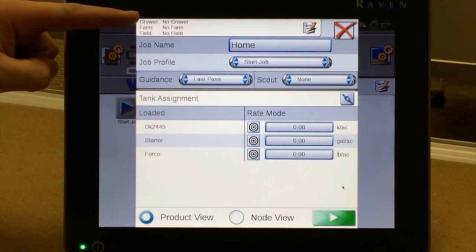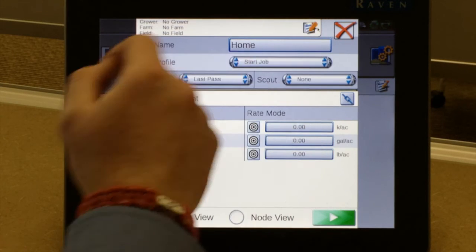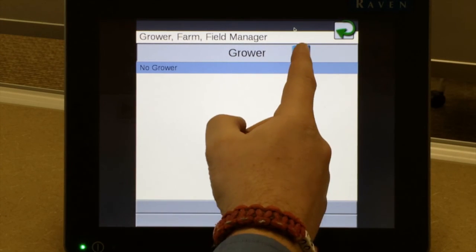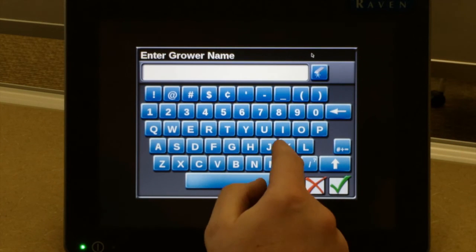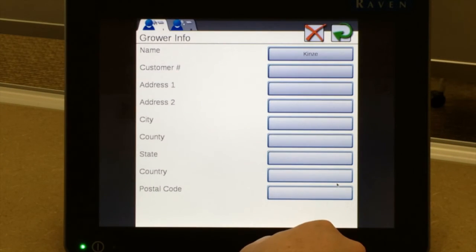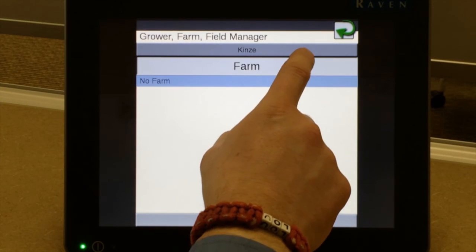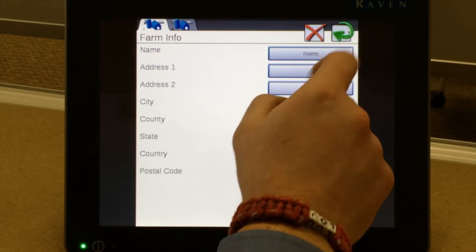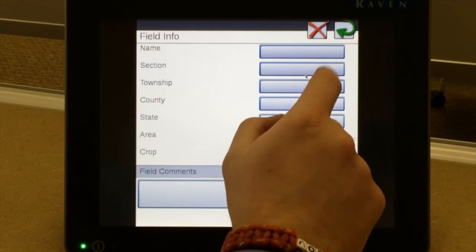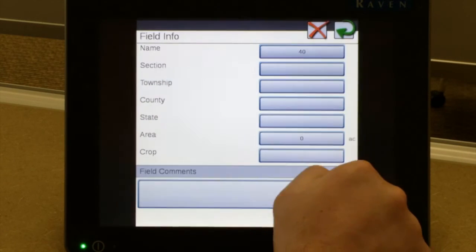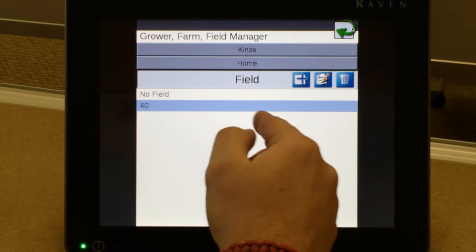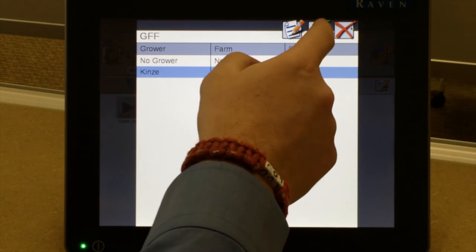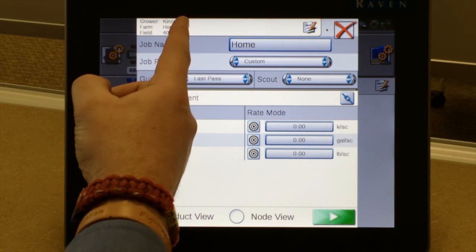At the top you can still enter grower, farm, and field. By pressing on the pencil icon you can see we have no growers, farms, or fields in here. By pressing the pencil we can add a grower by just tapping on the boxes, then tap on our farm tab and our field. There's a lot of information in each one of these tabs you can enter in, but again you don't have to enter anything for grower, farm, and field — you can simply start planting without entering that information.